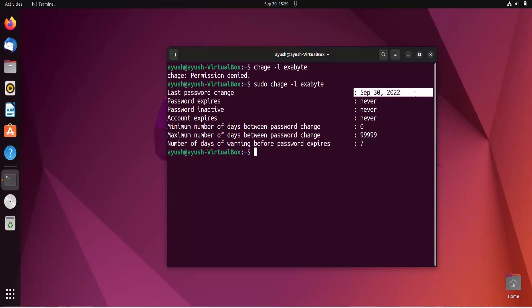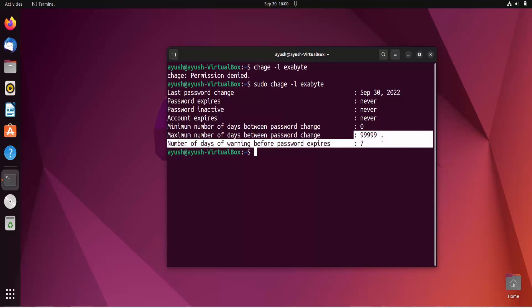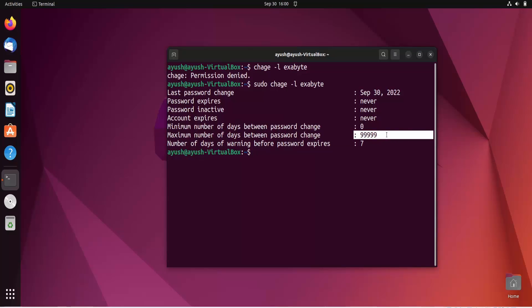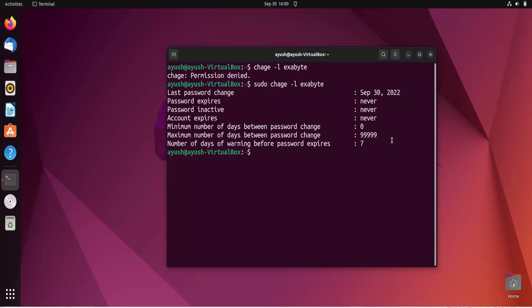As you can see, the last password change is today, 30 September. Password expires: never. Account expires: nothing is set. Minimum number of days between password changes is zero by default, and the maximum is 99999 — it calculates days from 1970. The warning field means the user will get a warning 7 days before the password expires.